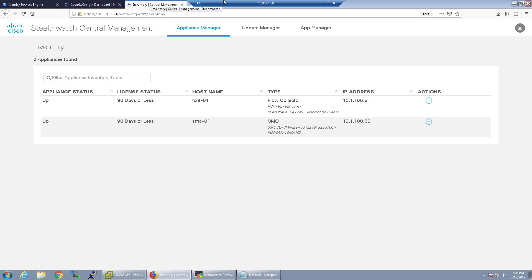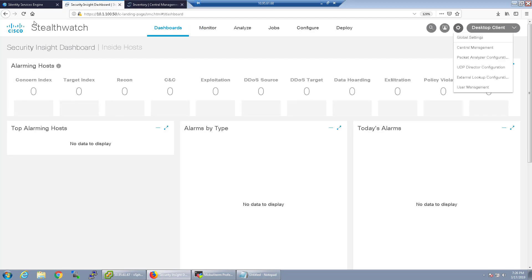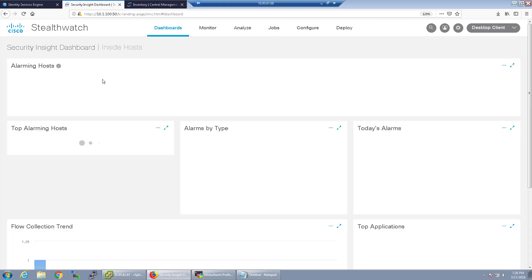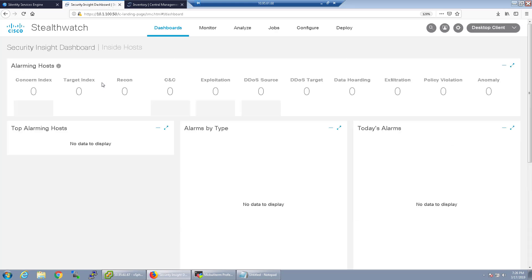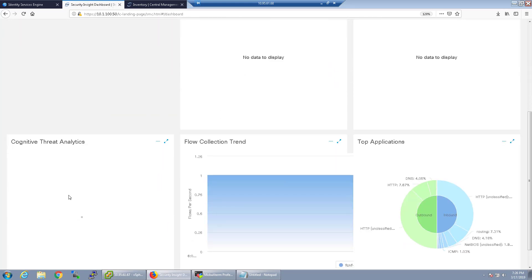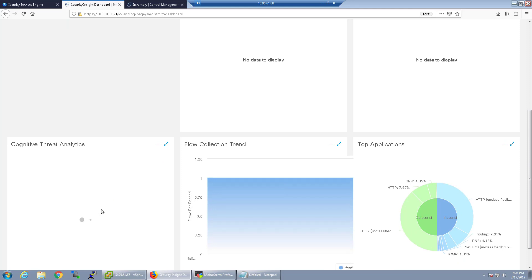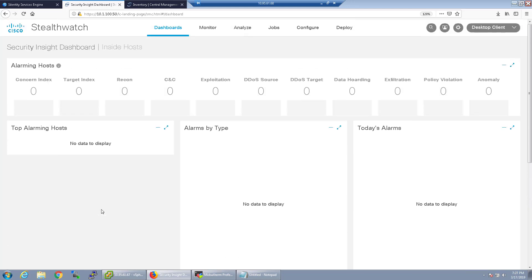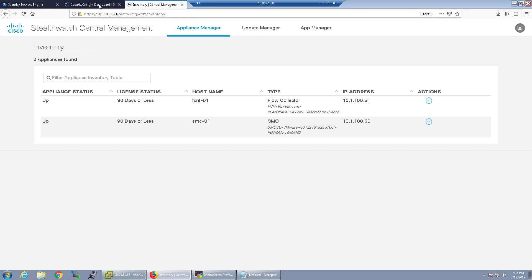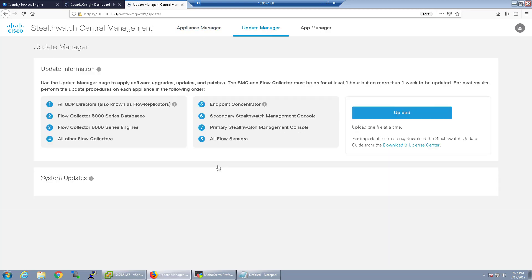All right so both of the appliances have had the configuration set that we applied and if you go back to the StealthWatch management console now there's a widget that's added for cognitive threat analytics that's down here. Obviously there's nothing that's going to be alerting right now because I just turned it on and I don't really have a lot of NetFlow going towards the flow collector but that widget, that was previously not there actually, will pull up now.